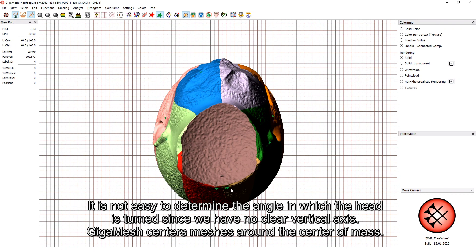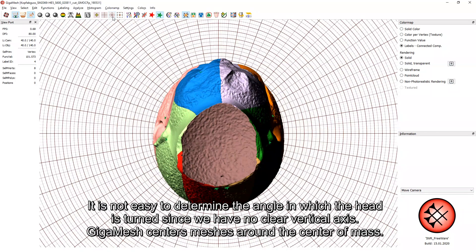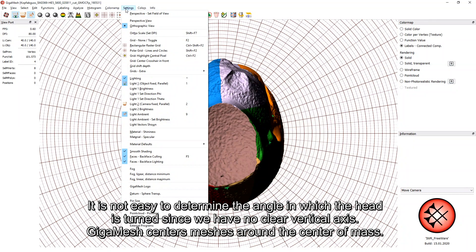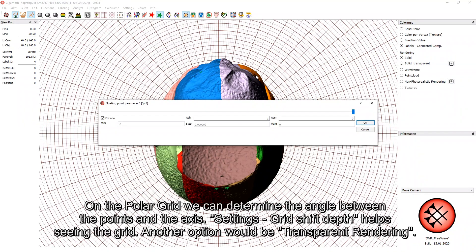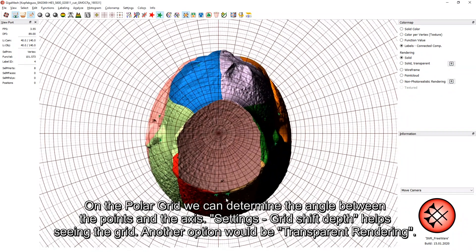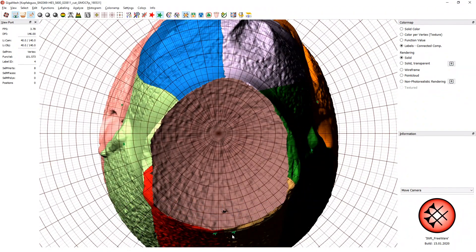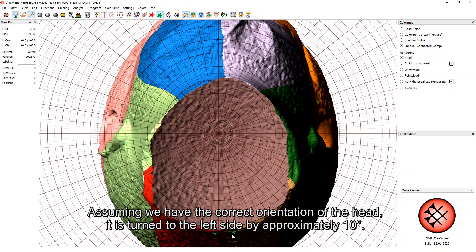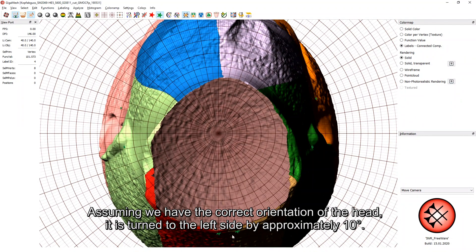It is not easy to determine the angle in which the head is turned, since we have no clear vertical axis. Gigamesh centers meshes around the center of mass. On the polar grid, we can determine the angle between the points and the axis. Under Settings, Grid Shift Depth helps seeing the grid; another option would be transparent rendering. Assuming we have the correct orientation of the head, it is turned to the left side by approximately 10 degrees.